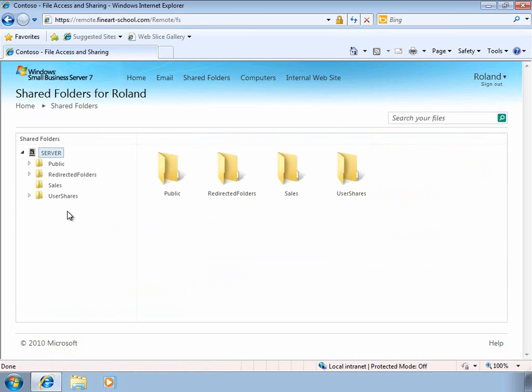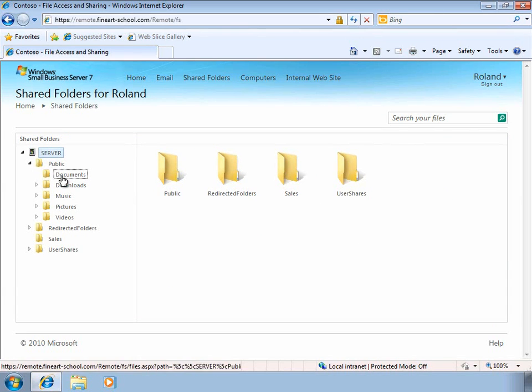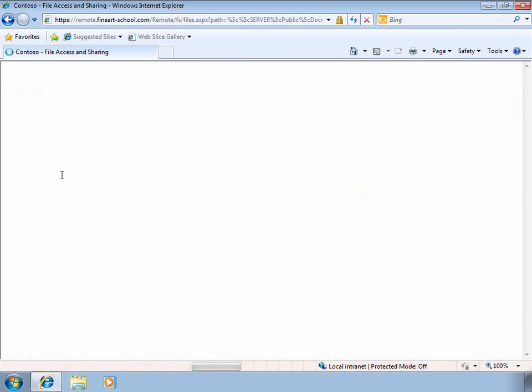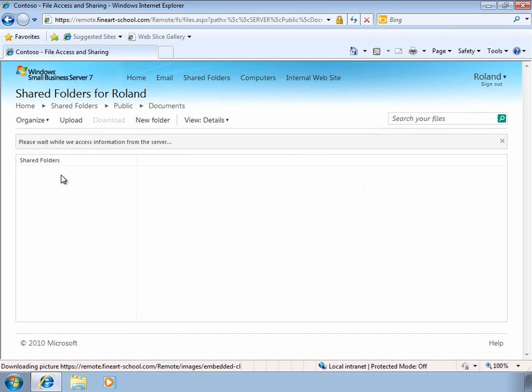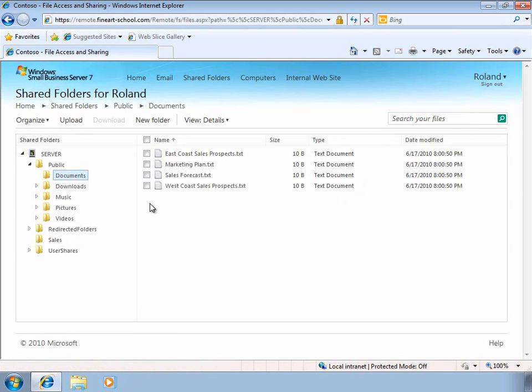Here we can see we have a very simple, easily navigatable interface to view our shared folders as well as our documents. This makes it very easy to upload, download, and access information that's stored on the server just using a web browser.